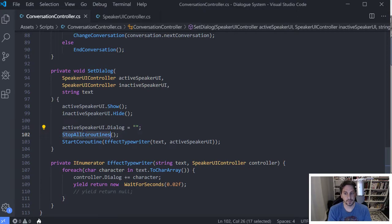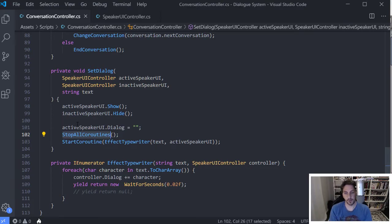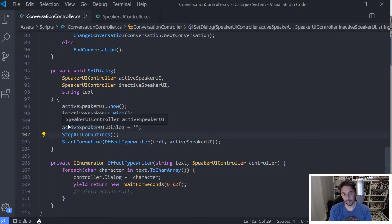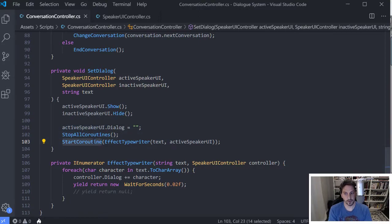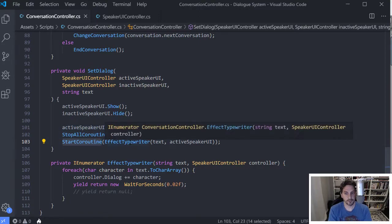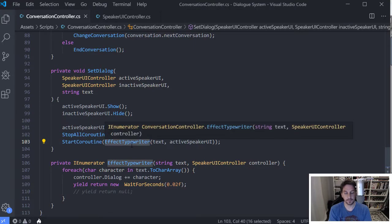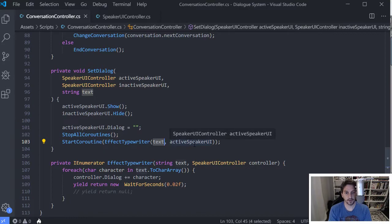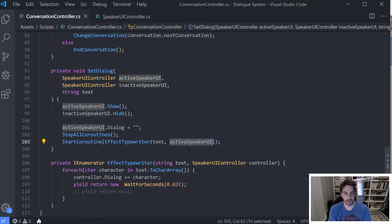And then this is kind of an optional thing you can do, but basically we're going to run a coroutine. So before we do that, we just want to stop any other coroutines. You may not want to do that in your game, but just if you need it, it's there. If you don't need it, comment it out. And then here we're going to kick off a coroutine and that coroutine is just down below, but I'm calling it effect typewriter and then it just takes the text. And in my case, it takes the object I'm going to be setting the text on.